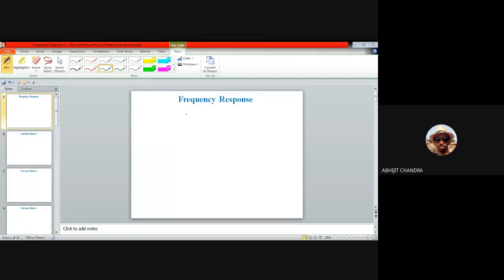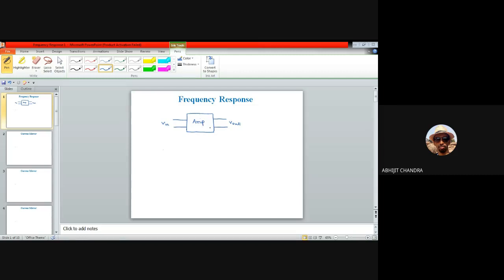So far I have not said anything regarding the frequency response of any amplifier circuit in this course. Whenever we talk about any amplifier, for the sake of completeness I need to give a brief idea of what is meant by frequency response of a generic amplifier. If I have an amplifier represented as a black box, modeled as a two-port network, with some input Vin and output Vout, we have been interested in calculating the voltage gain AV, which is Vout upon Vin.